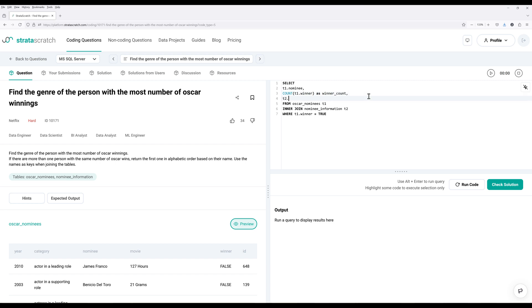Then from the nominee information table, I want to return the genre.